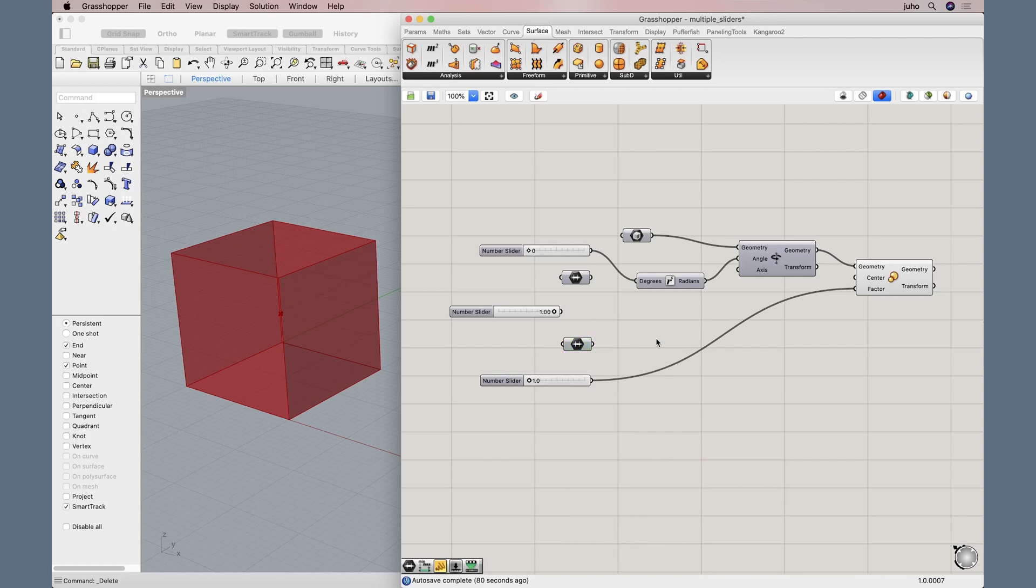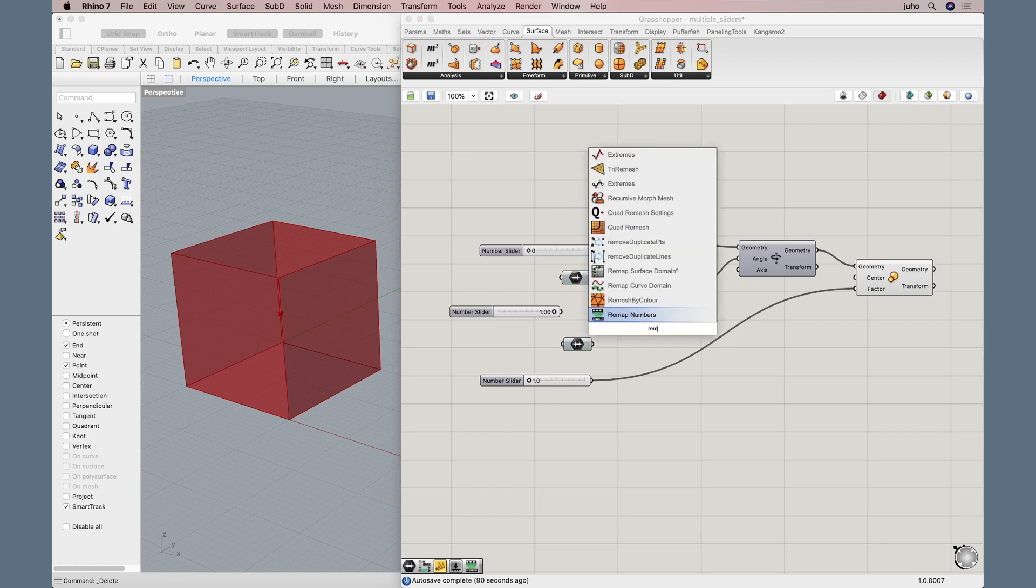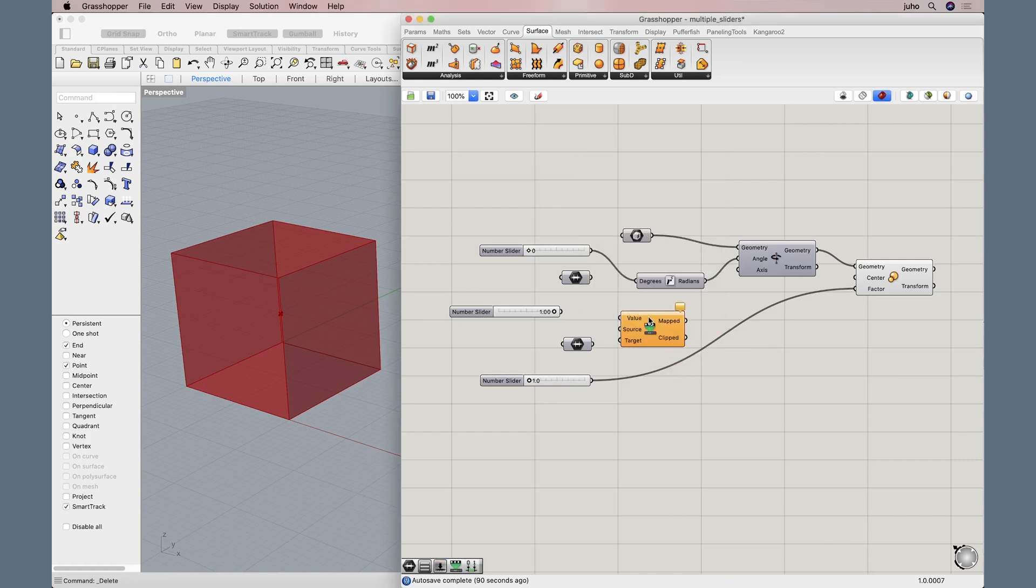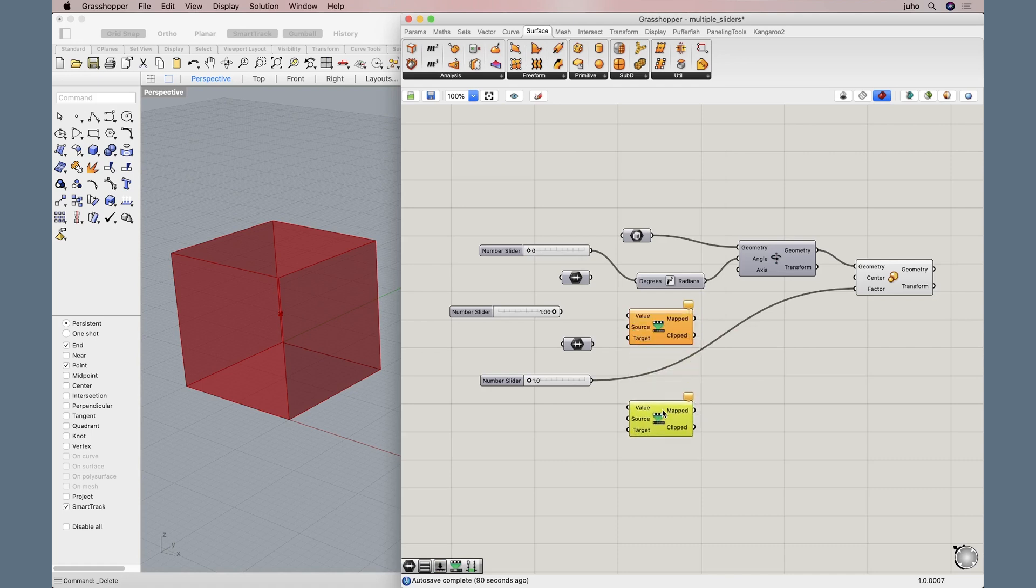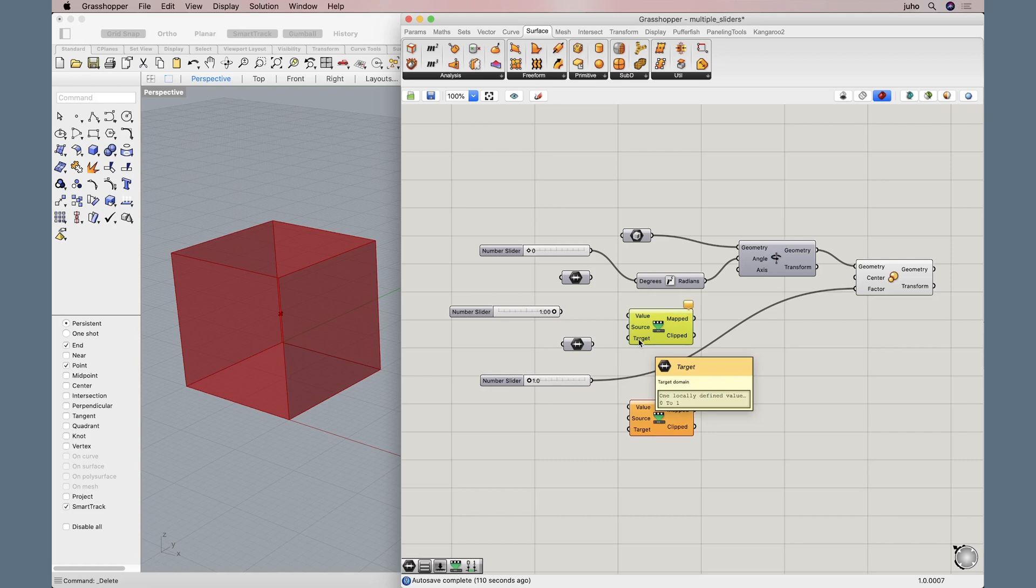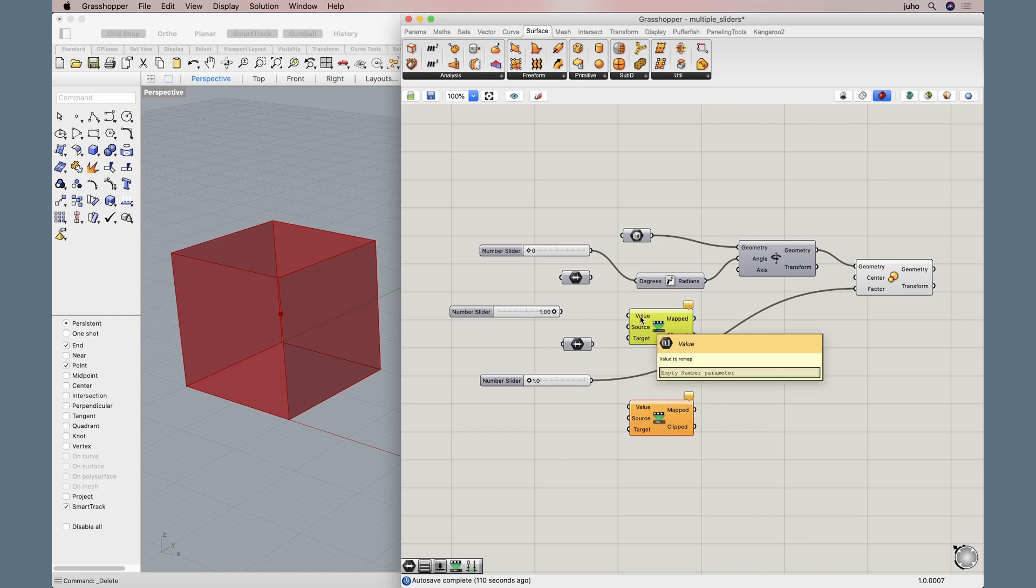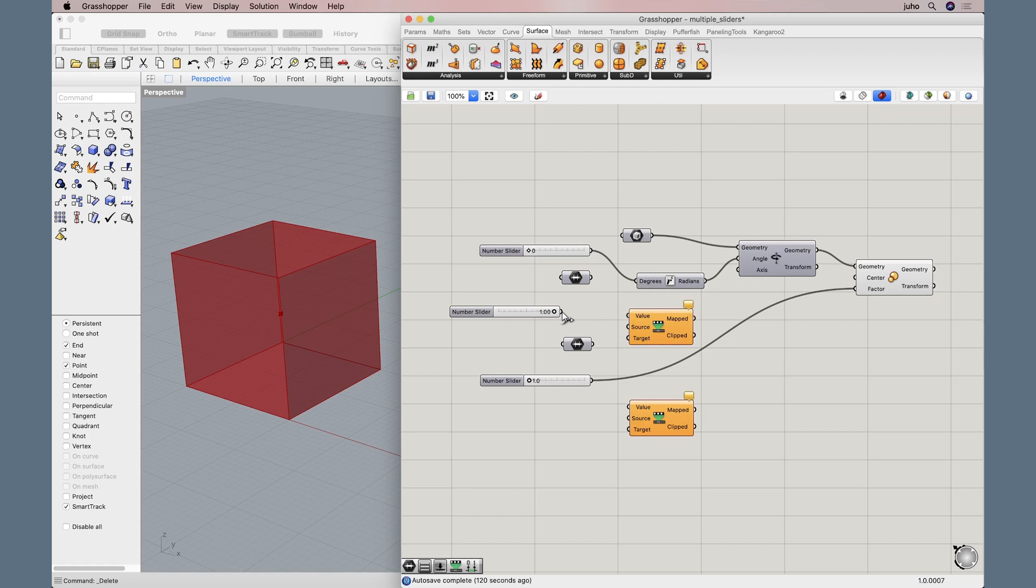Now we need to connect these domains to something and we will use something called remap numbers. We will need another one, so I'll just copy-paste. We'll rearrange all of this soon, so it will make more sense. However, let's take a quick look at this remap numbers component. So here we have something called target, source, value. Well the value will come from our new main slider. So let's just connect that here. And we'll use the same slider for the other one too.